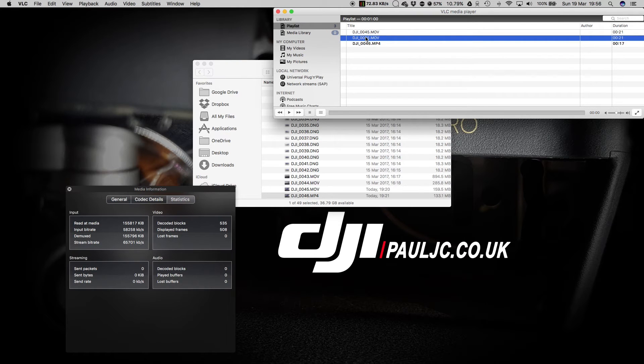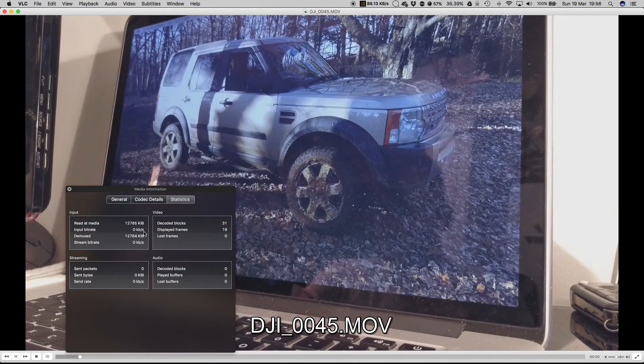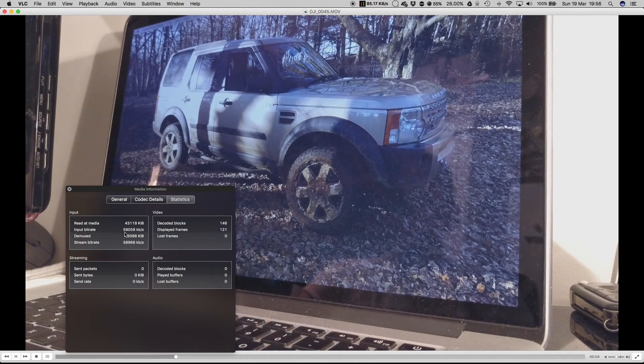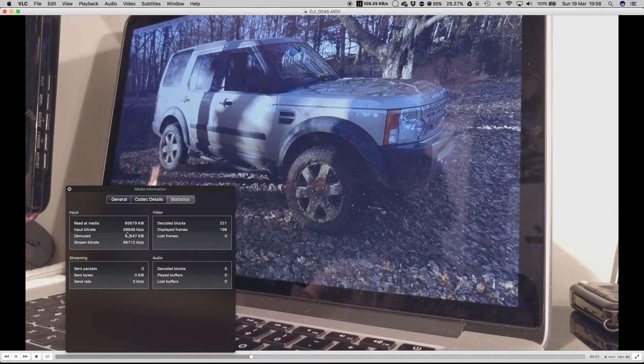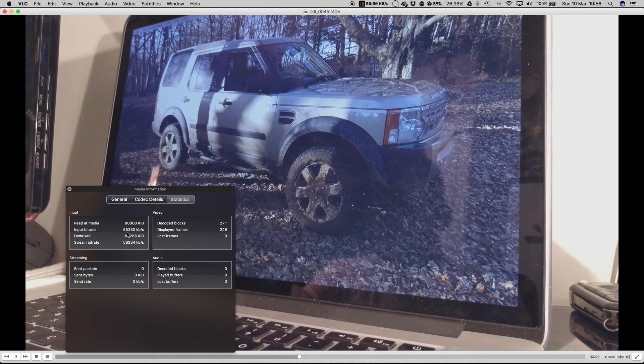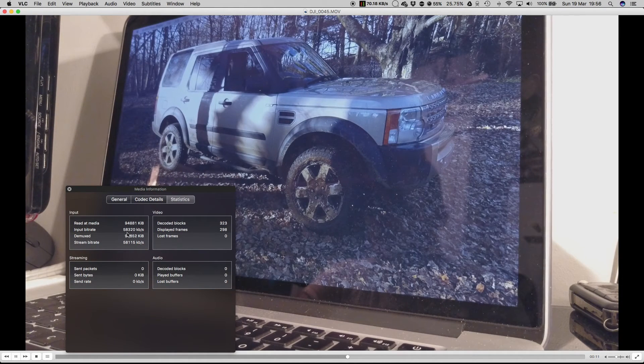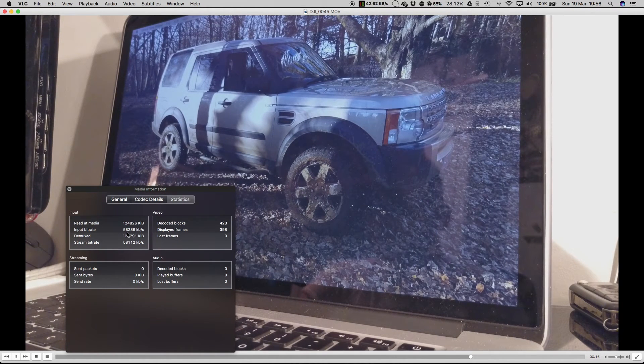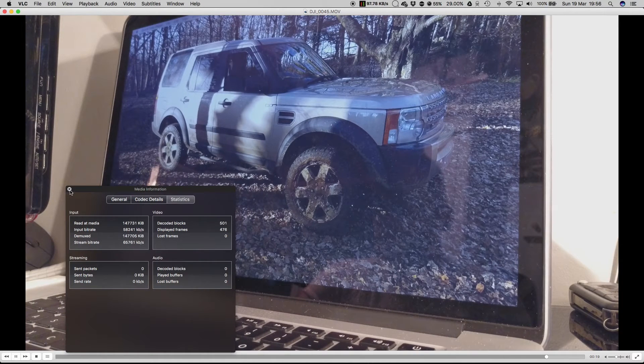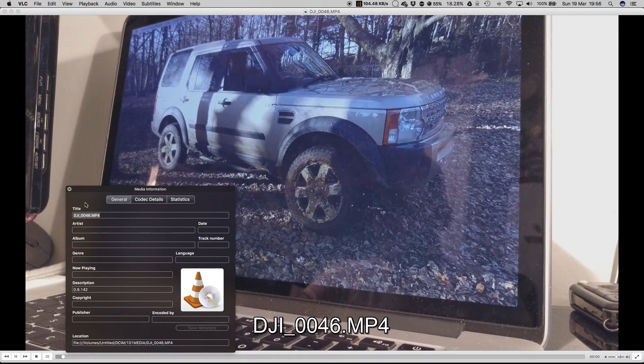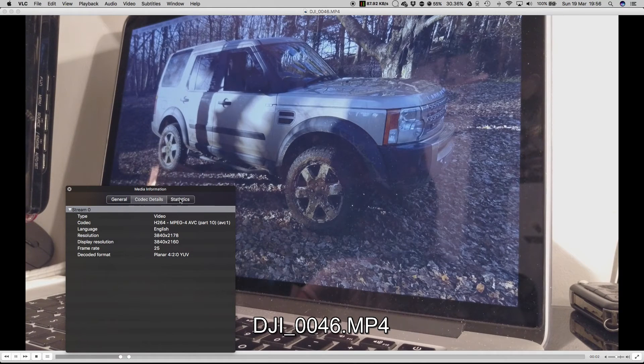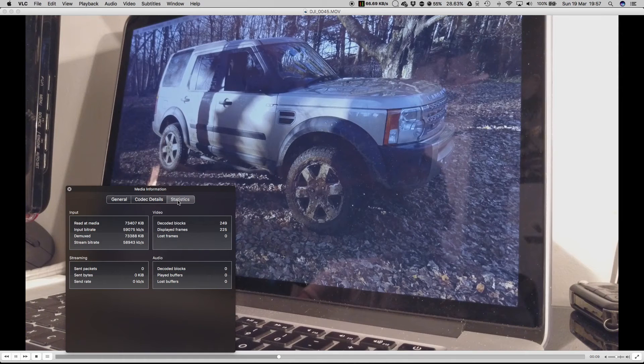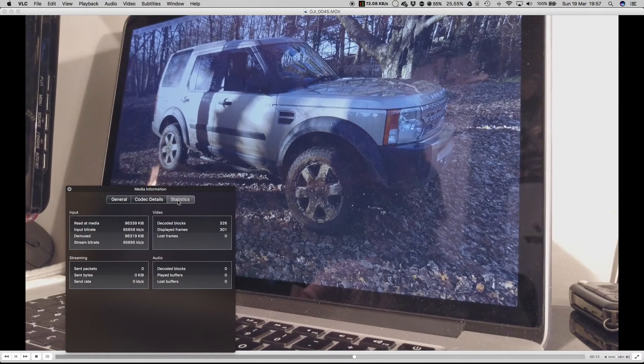And the MOV file, once it settles down, it's settling down to 58, 59-ish. So the bitrates on the file types are exactly the same. The size is exactly the same. The codec details are exactly the same. There are absolutely no differences whatsoever. There is absolutely no difference between the files apart from the extension.